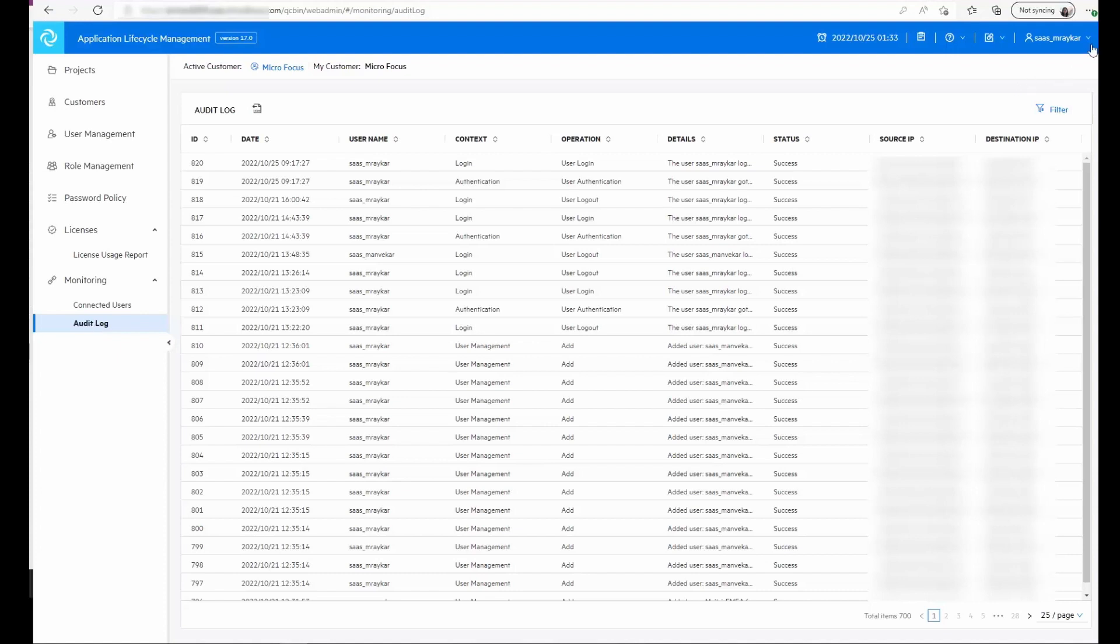In the right hand corner we see the user that has been connected. We can go to the my settings to edit the user settings and logout.